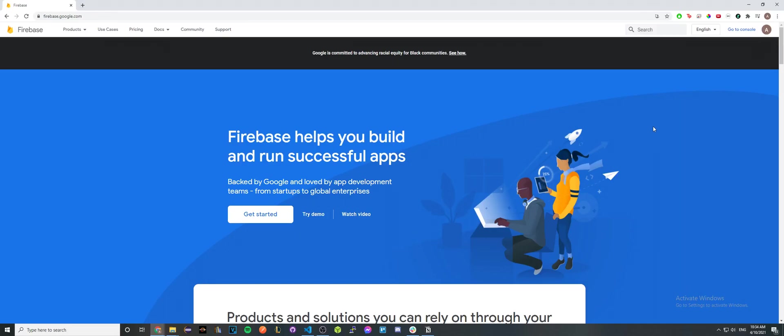In this video I'll be showing you how to host a website completely for free on Google Firebase. The first thing you want to do is create a Google Firebase account.